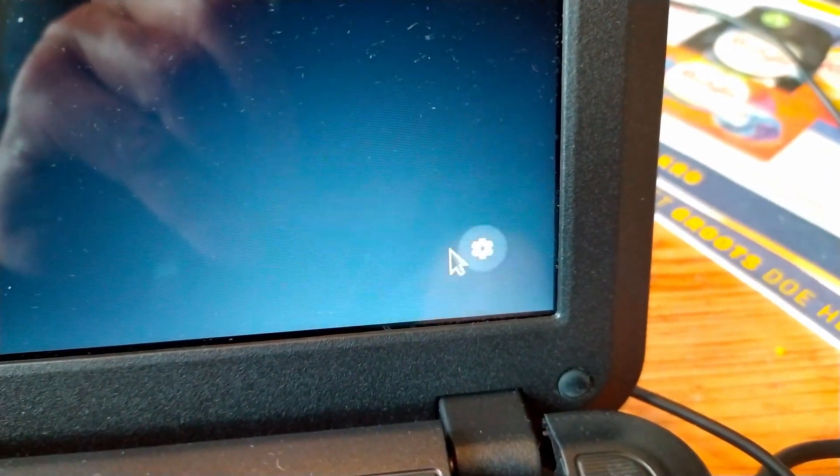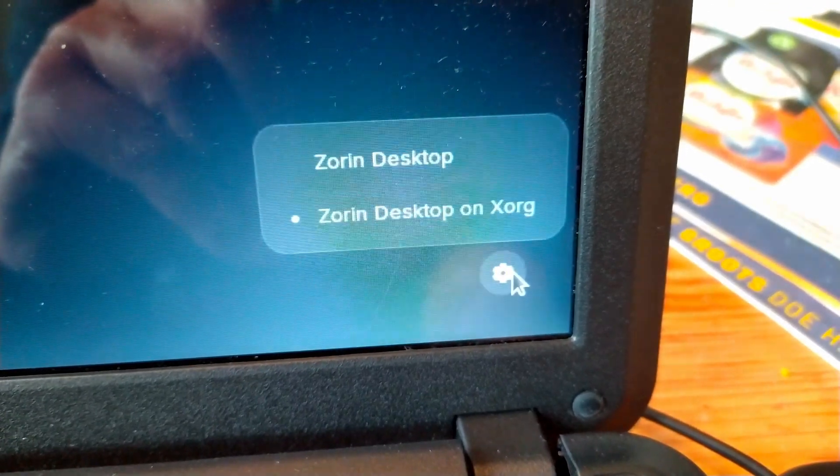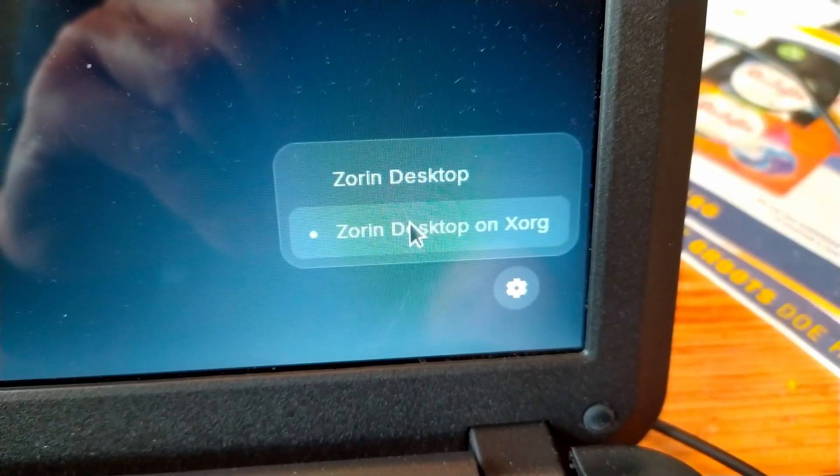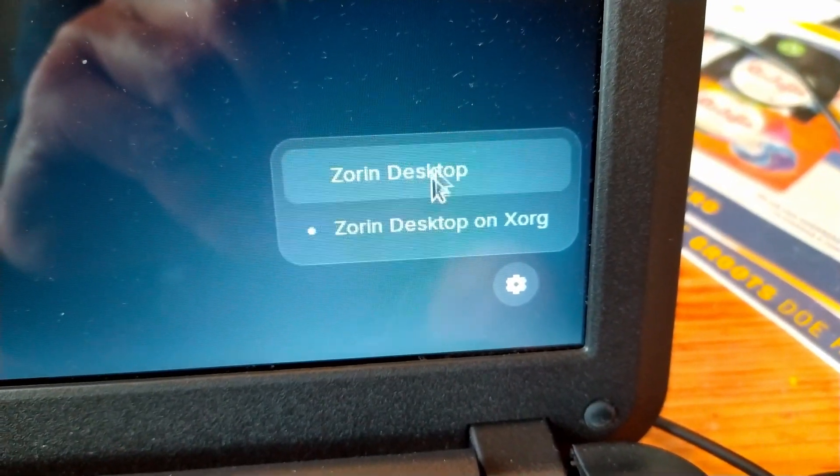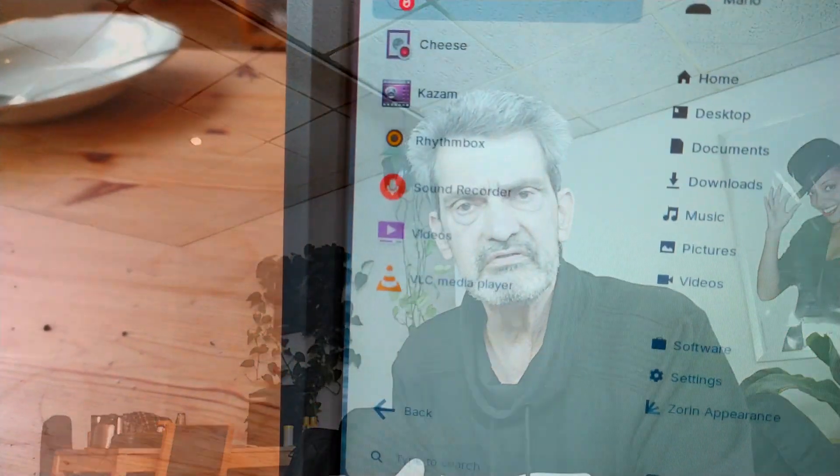You log out, and once you're back at the login screen, you click your username but before logging in again you click the little cog wheel and switch from Zorin OS to Zorin OS on Xorg. That somehow shifts from Wayland to Xorg, which has something to do with how the display is processed. You don't see any visual difference.